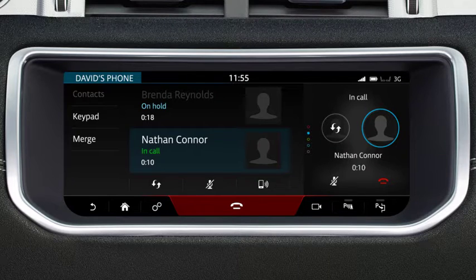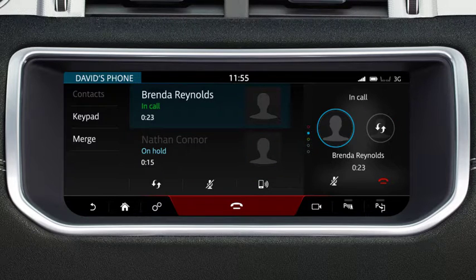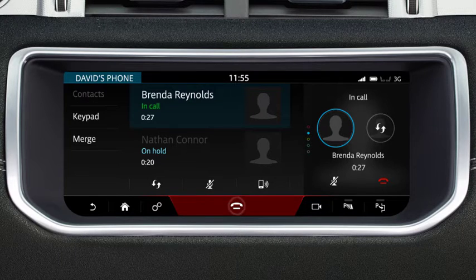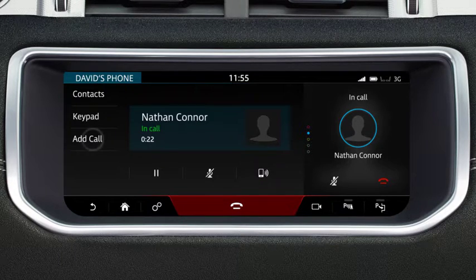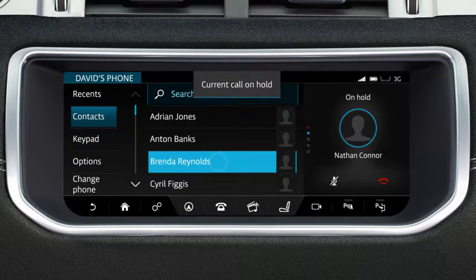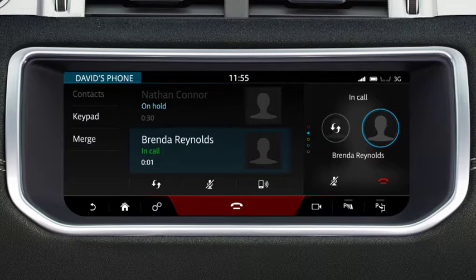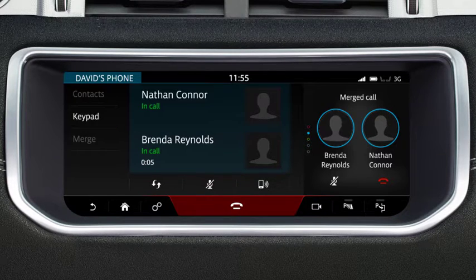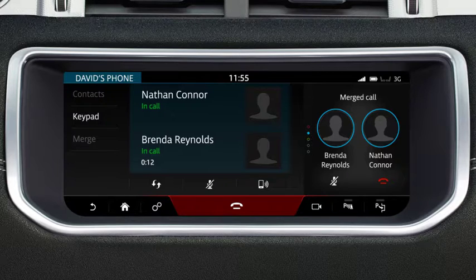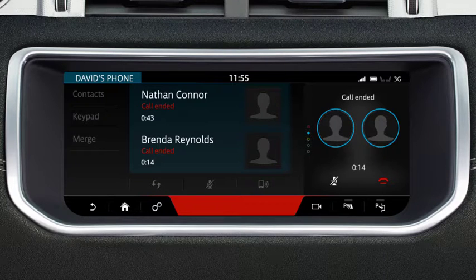To swap back to the first caller, touch the Swap icon or the contact's details on the screen. To end the current call, briefly touch End Call. Touch Add Call and select the required contact or dial the number. You can merge active calls into one conference call by selecting Merge. Please note that you cannot deselect Merge. If one of the callers ends their call, all other callers remain active on the line. Touch End Call to end the conference call.